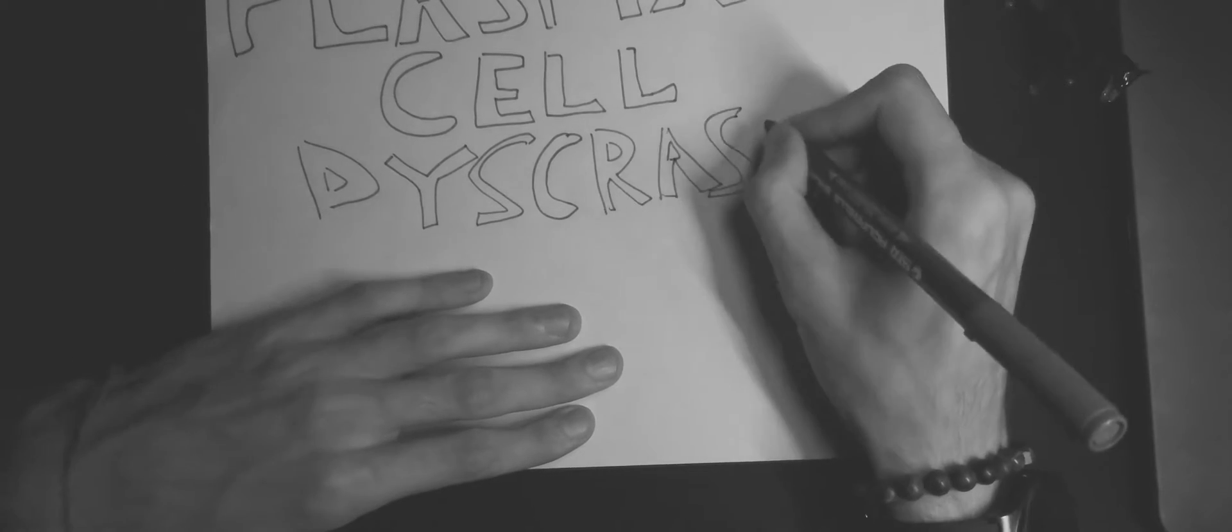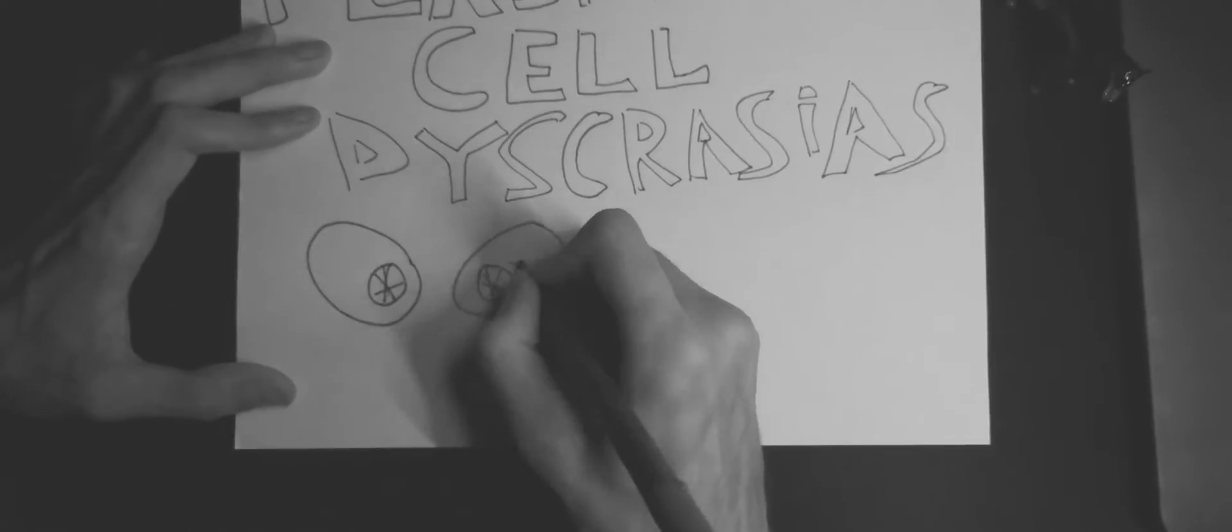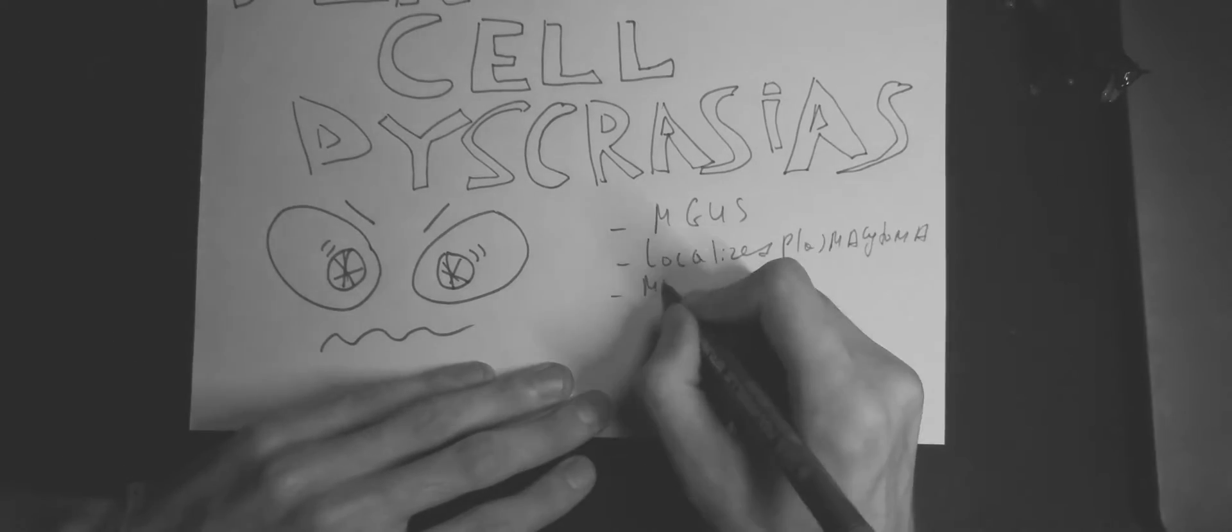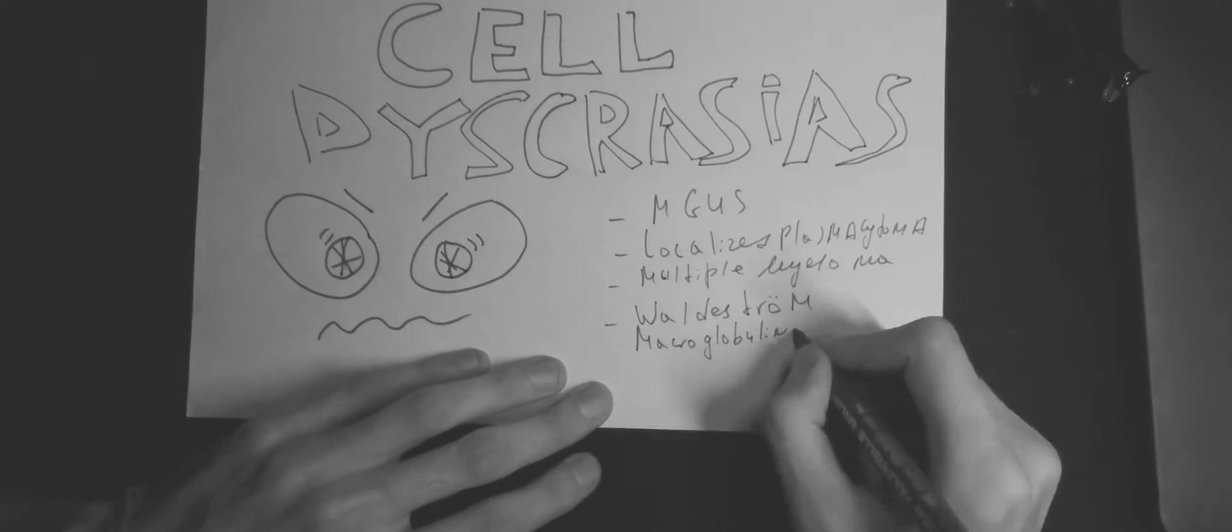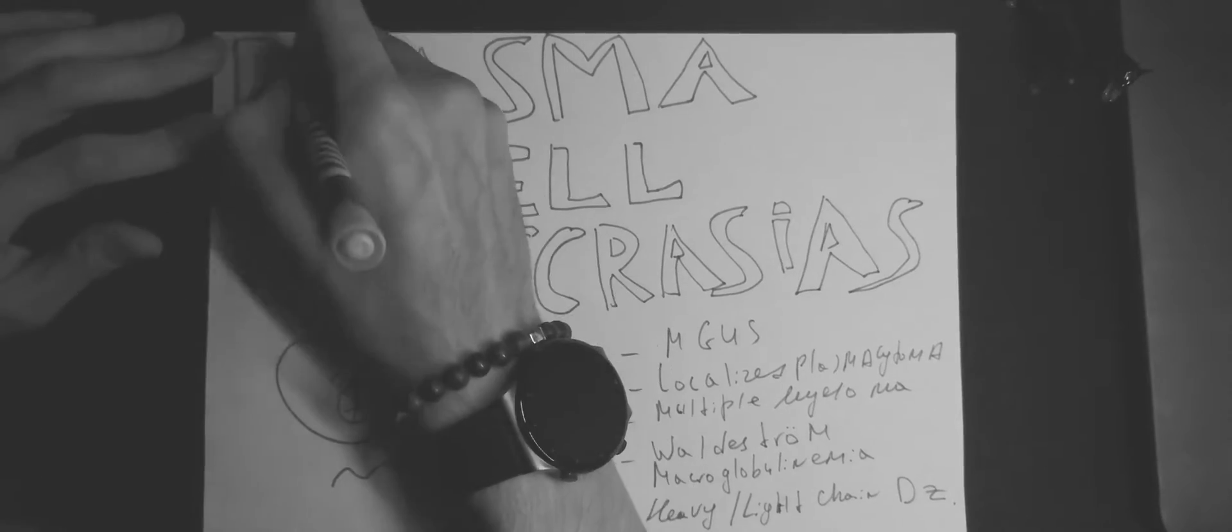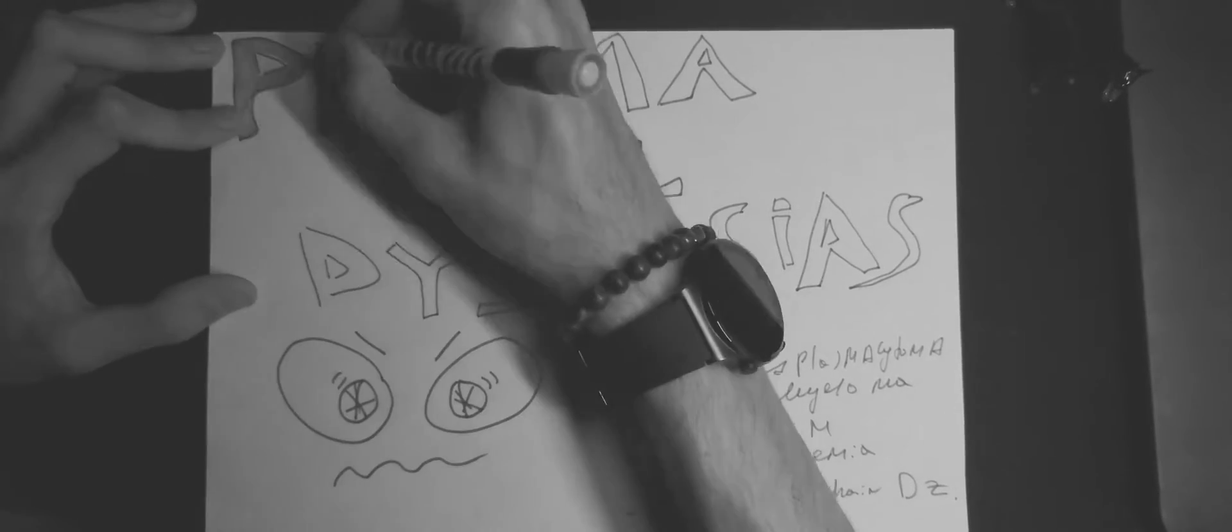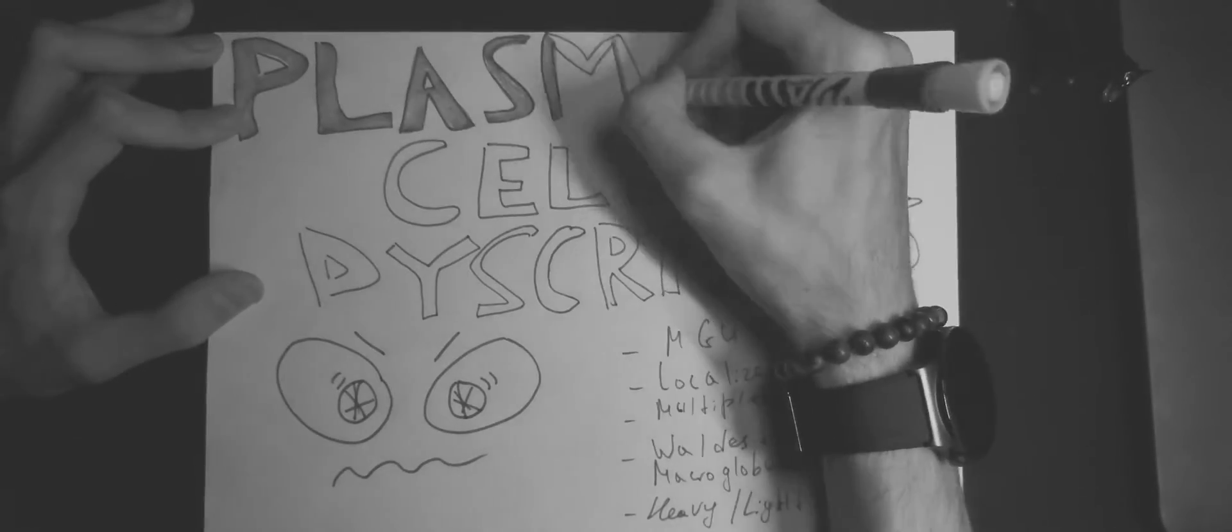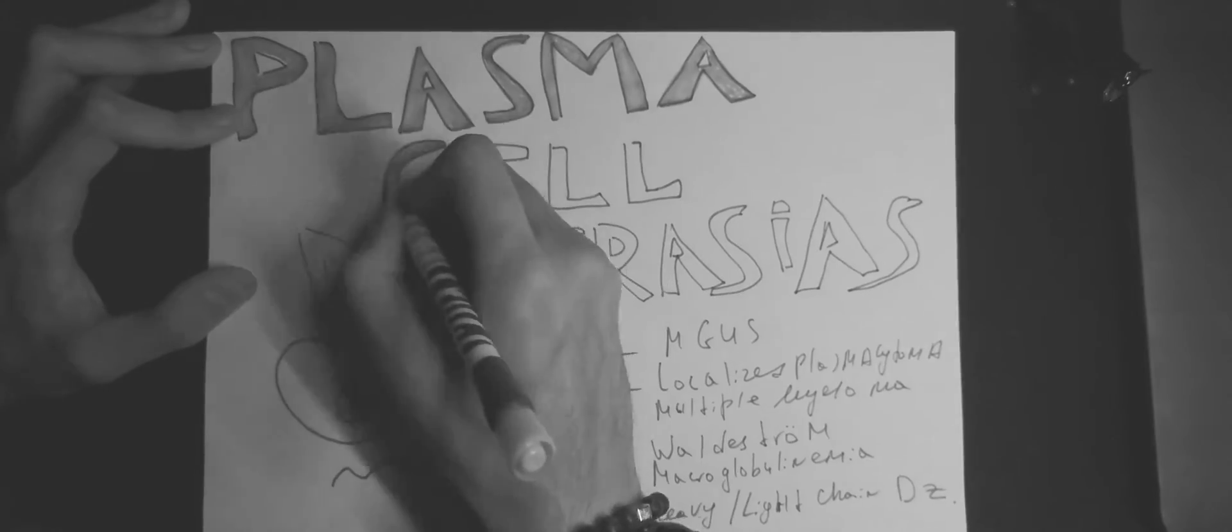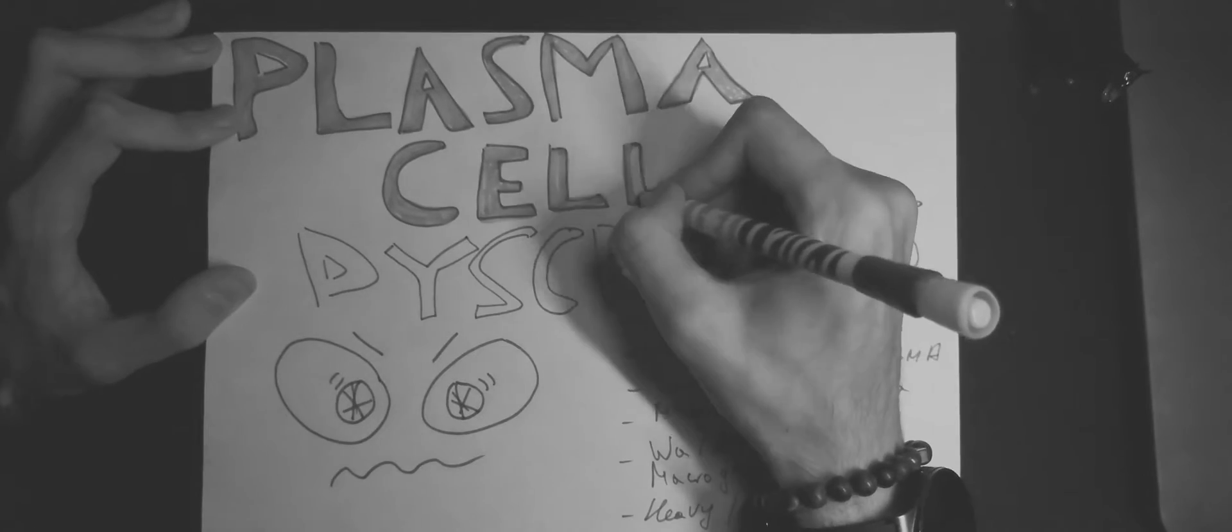And today we are going to be discussing in great detail multiple myeloma, Waldenström macroglobulinemia, as well as MGUS. And I will briefly mention localized plasmacytoma, heavy and light chain diseases for completeness sake.